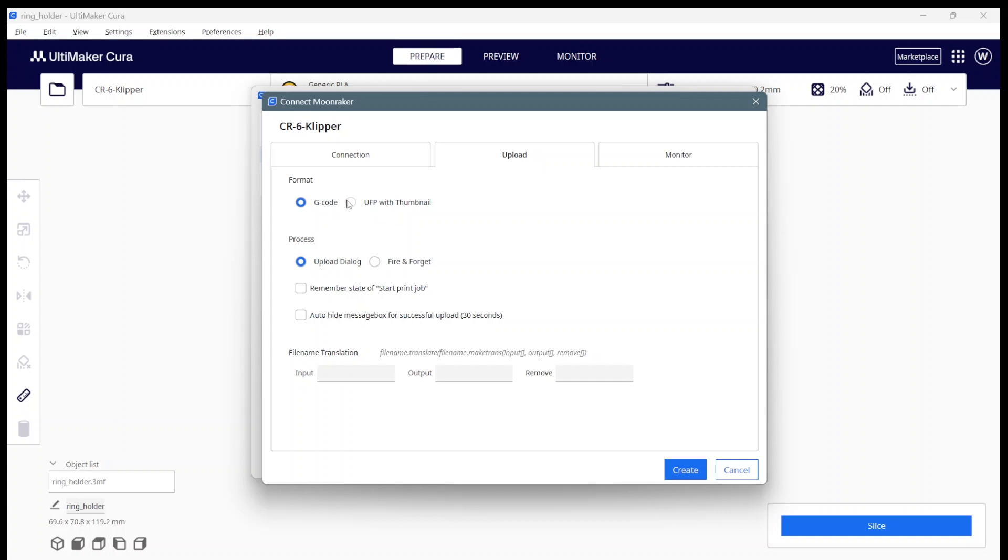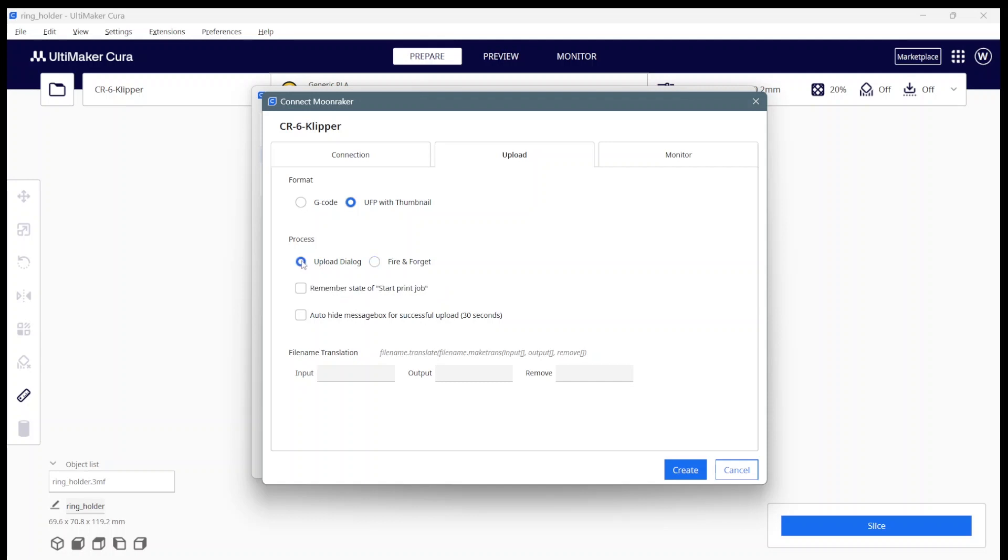Then you go to upload tab. On the upload tab, if you want the thumbnail select that. If you don't, just leave it on G-code and you won't get a thumbnail, but I can't think of a reason not to want the thumbnail. I want an upload dialogue, that's how I prefer it. You could say fire and forget, you get the same behavior you saw with the SD card. It will just load and start printing right away, but I prefer to have my say in things and time things. If you sometimes want to vary and sometimes you want to start and sometimes you don't, don't put this here. If you always want to give the same answer you can click that, and if you want to automatically hide the message box after a while just click that.